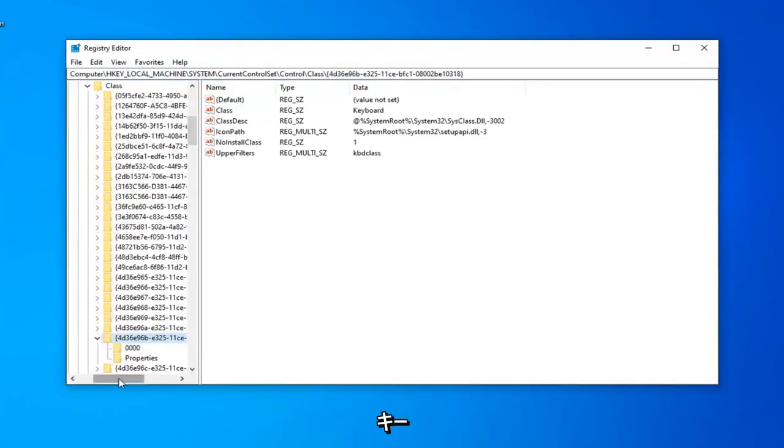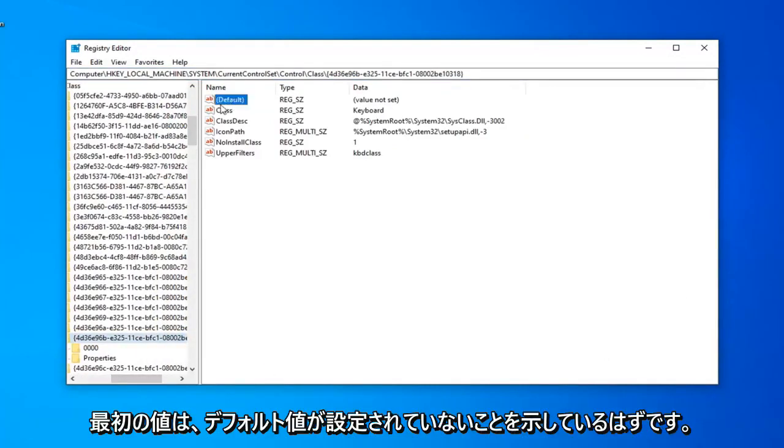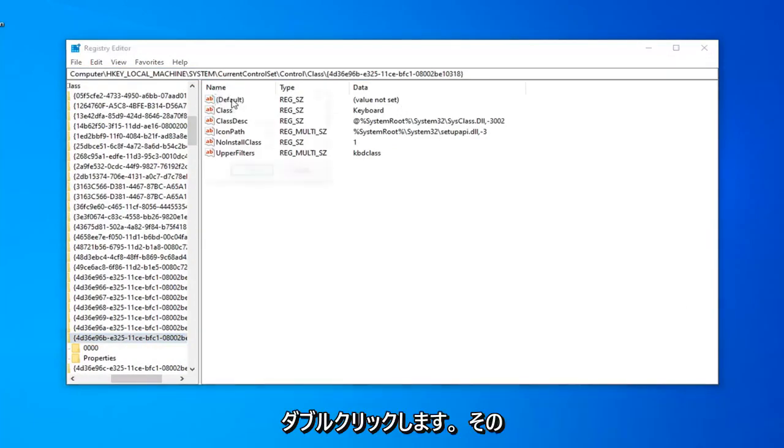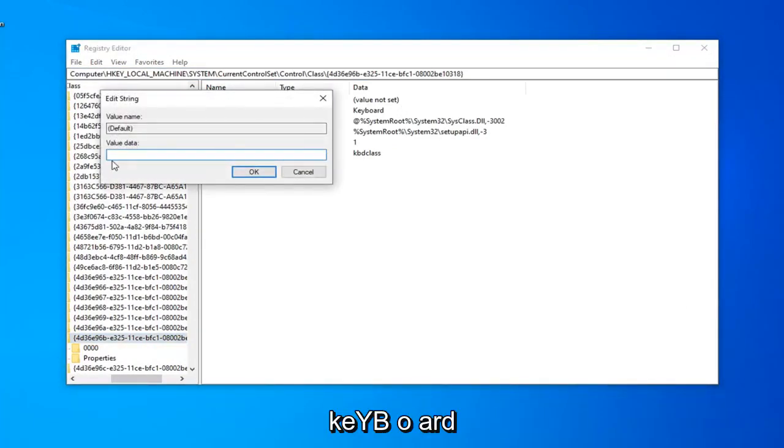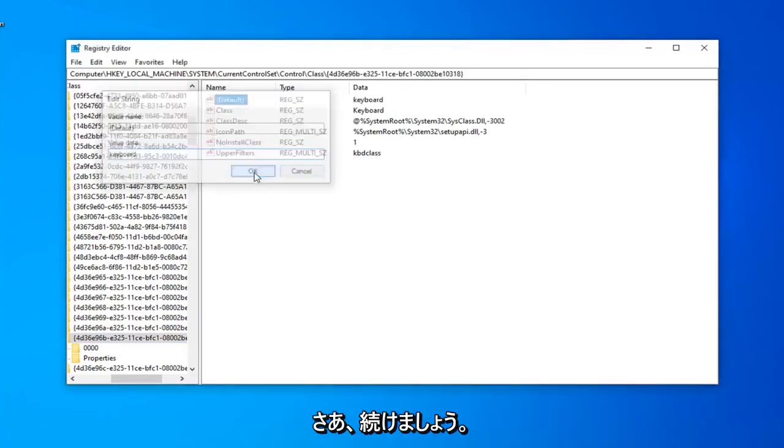This is just a shortcut to get us directly to the Registry Key we're working in today. The first value should say Default Value Not Set. Double-click on that. In Value Data, type in keyboard, all lowercase. Again, K-E-Y-B-O-A-R-D. Left-click on OK.